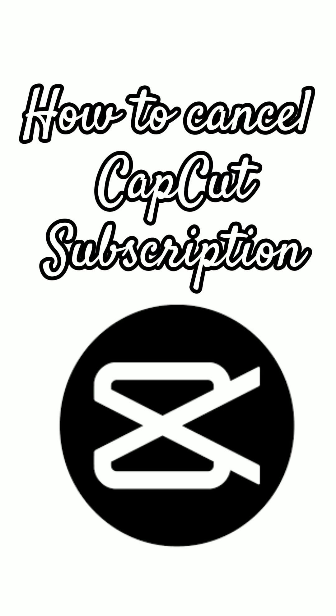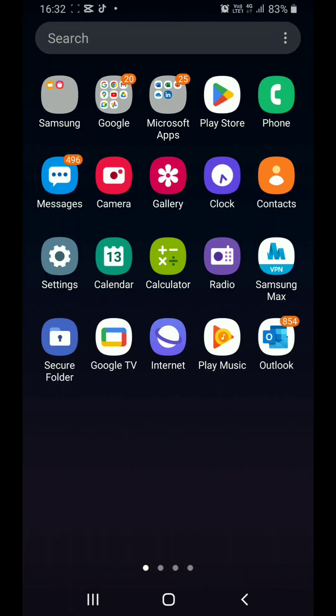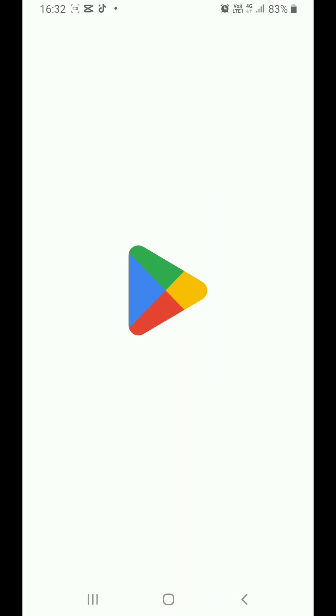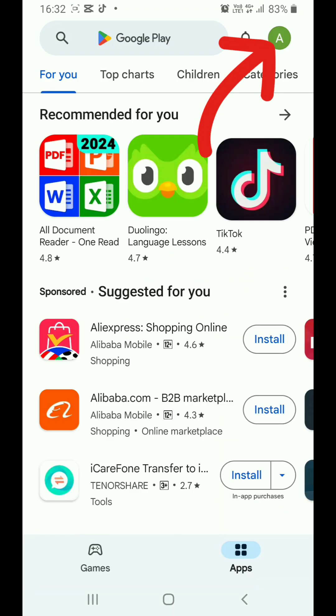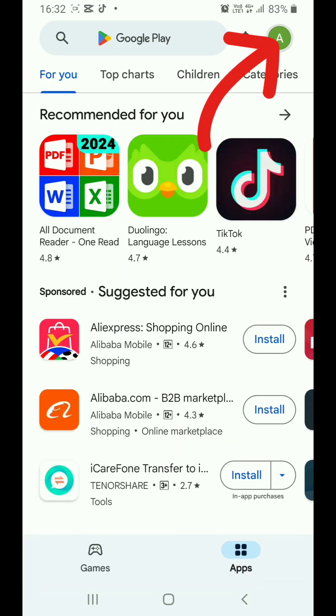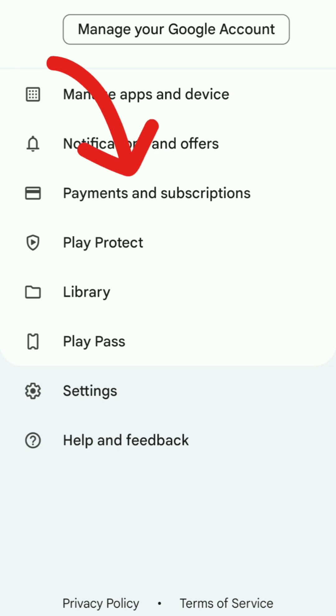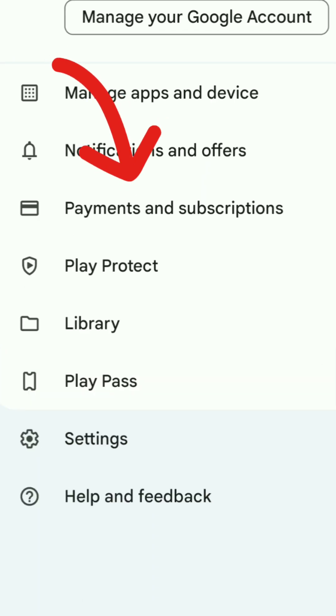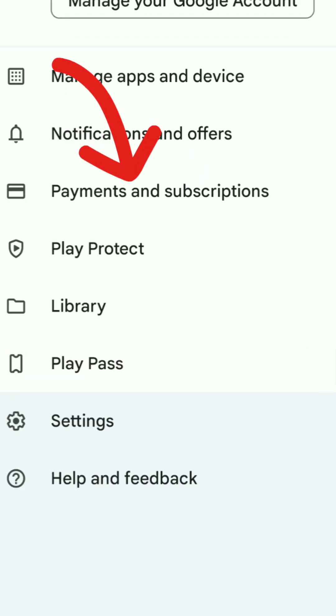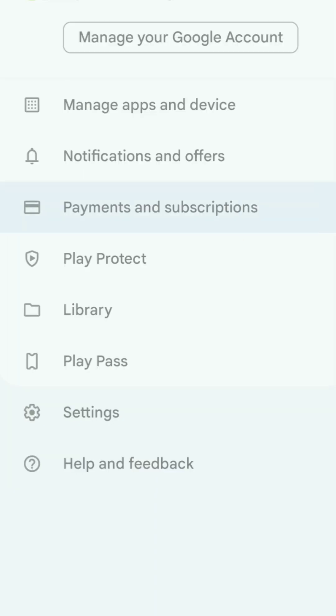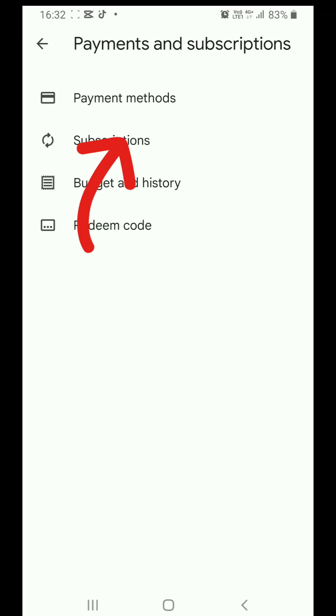Open the Google Play Store on your device and go to your profile section. You will see the payment and subscription button in your Google profile. Click on it to proceed.